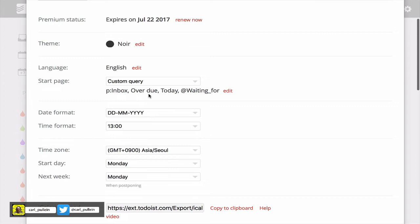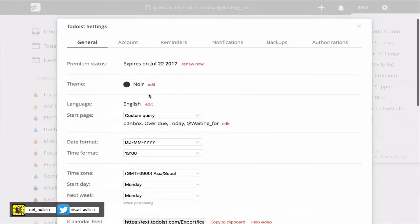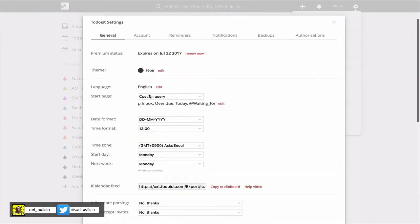Remember you need to go into the settings and where it says start page, that's where you would enter your own code for the start page.